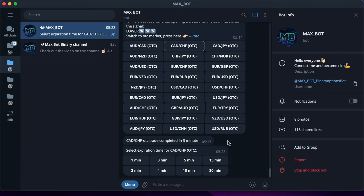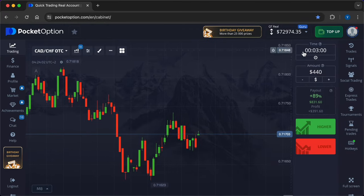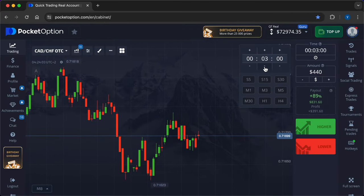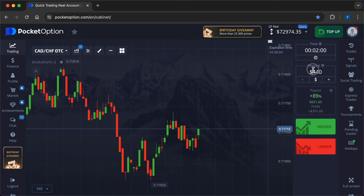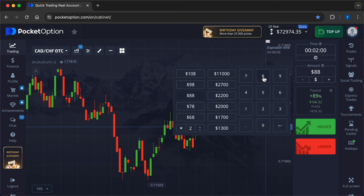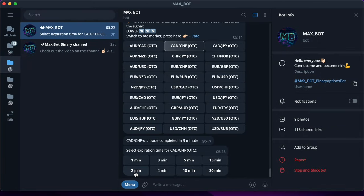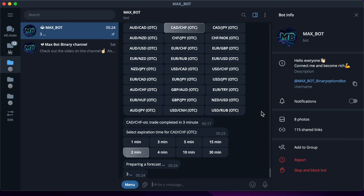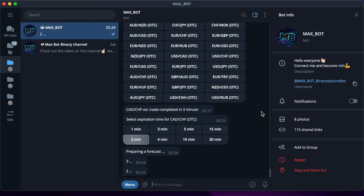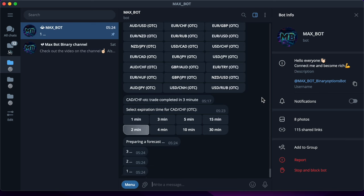I will not stop here and will enter another trade, changing the expiry time and entry amount. The new time frame is two minutes. The investment amount is $880—I doubled it. Promptly receive a signal from artificial intelligence: higher.